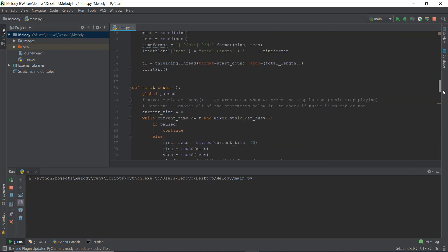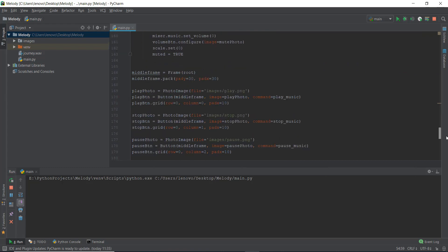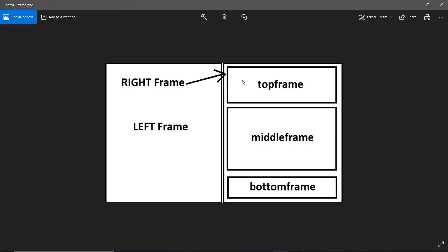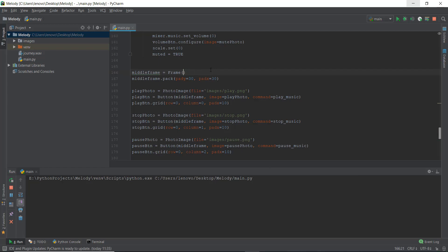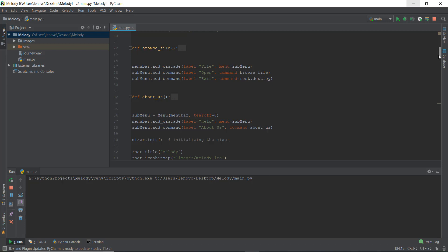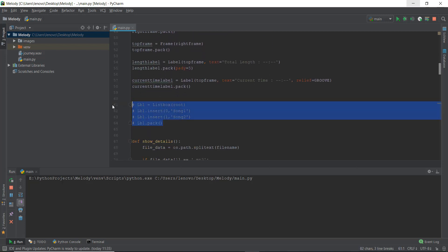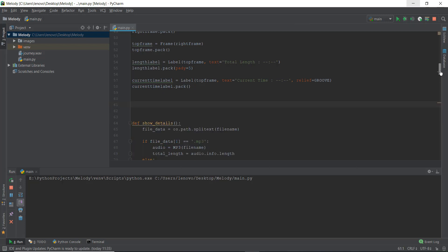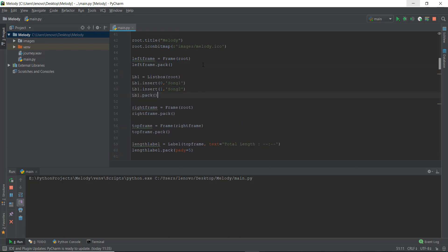Now let's add the listbox we had commented out — we paste it just below the left frame and instead of root we put in left_frame, because we want the playlist to appear on the left-hand side. When we reload, it's still appearing at the top. This is because pack stacks objects from top to bottom by default. We need to use side=LEFT on the left frame and right frame packing so that they appear side by side instead of stacked. After adding side=LEFT, the playlist now appears correctly on the left-hand side.